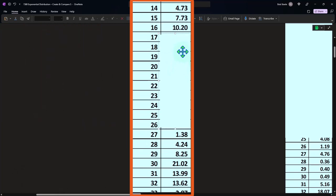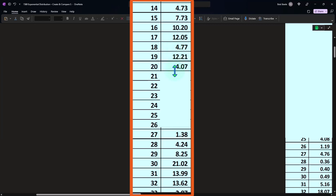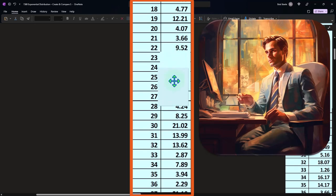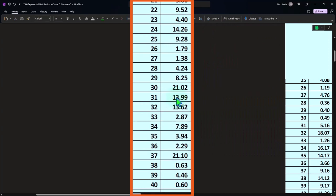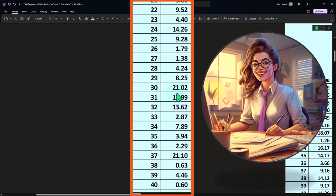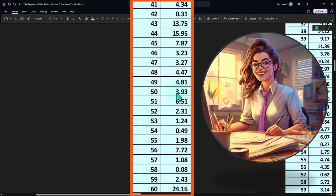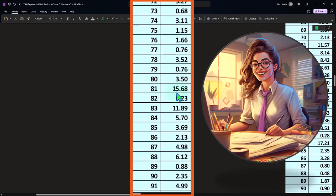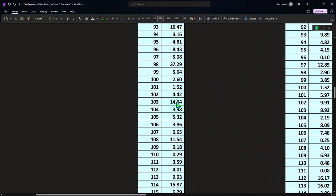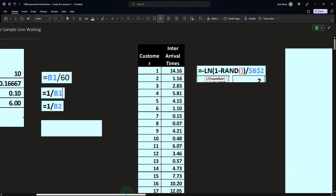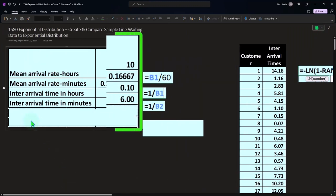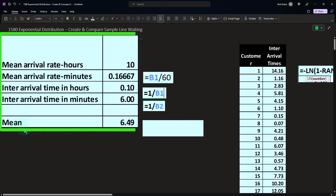Continuing through the data: intervals of 10 and 12 minutes, back down to 4.12, then 4.39, 4.14, then jumping up to 14, then all the way up to 21 — which is quite high — followed by more lower values. This pattern, with many short intervals and occasional long ones, is exactly what we'd expect in line-waiting situations, and it's what gives the exponential distribution its characteristic downward-sloping curve.